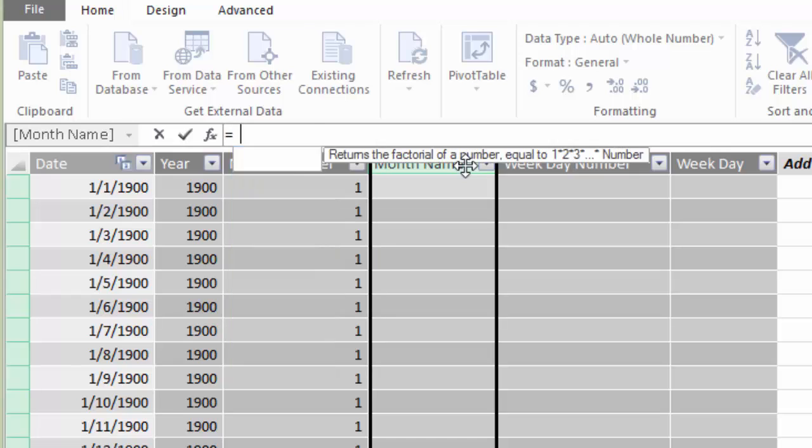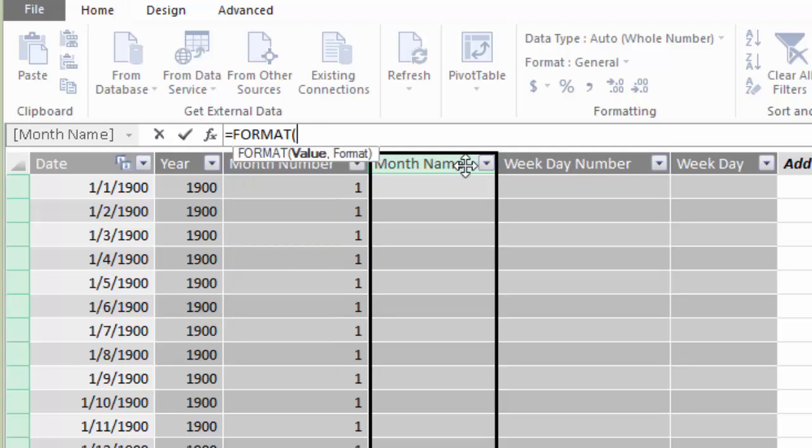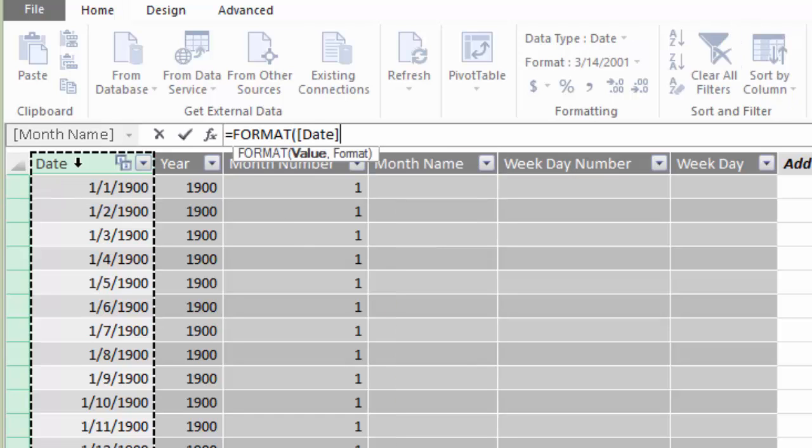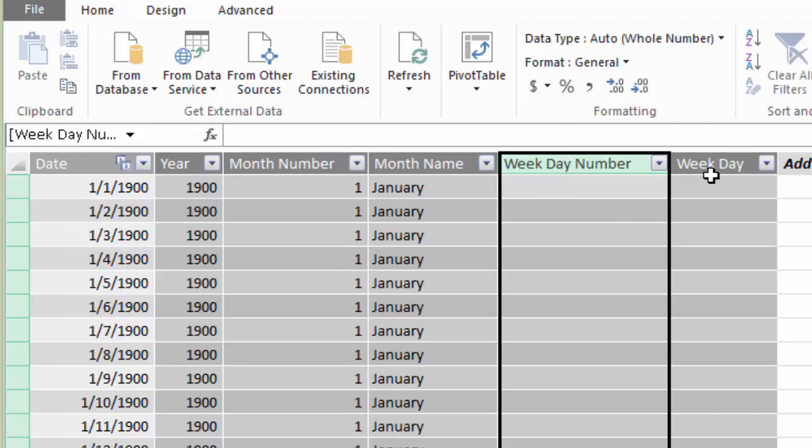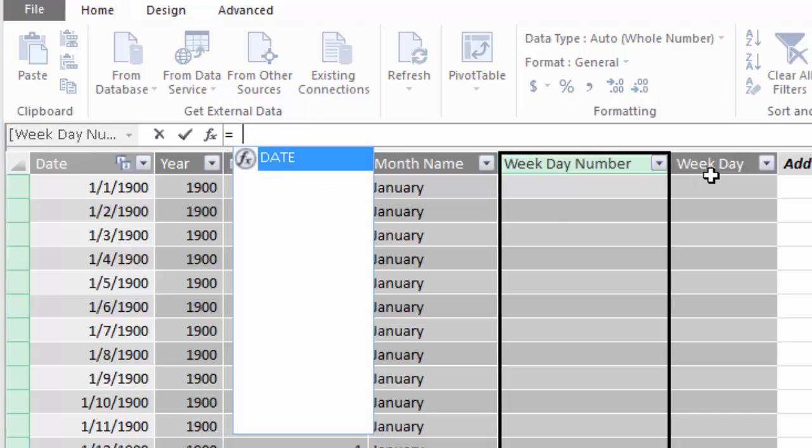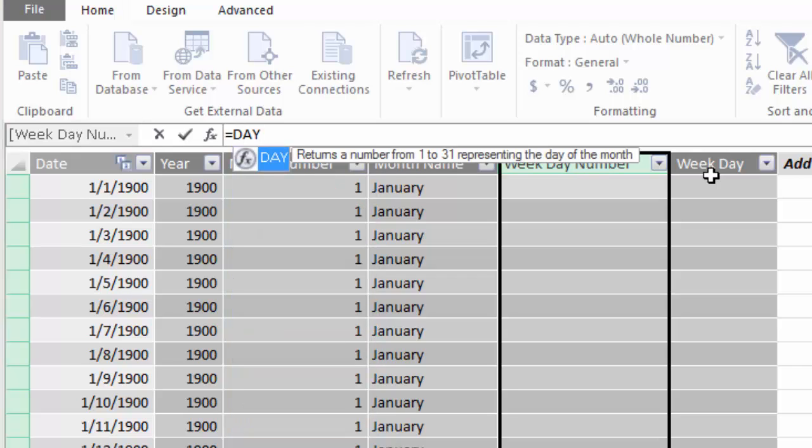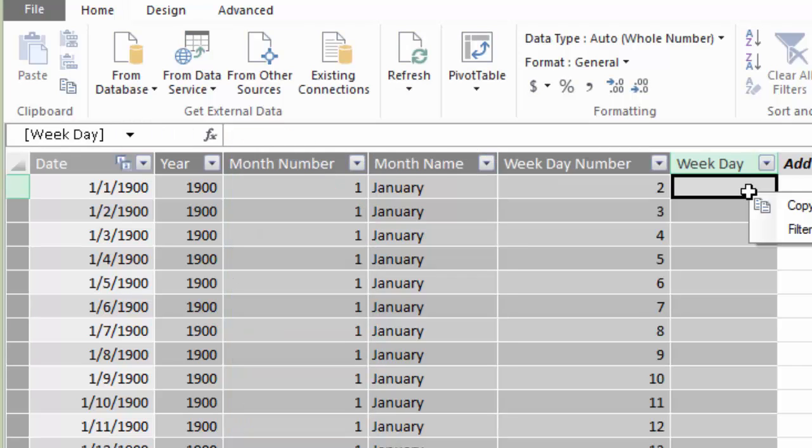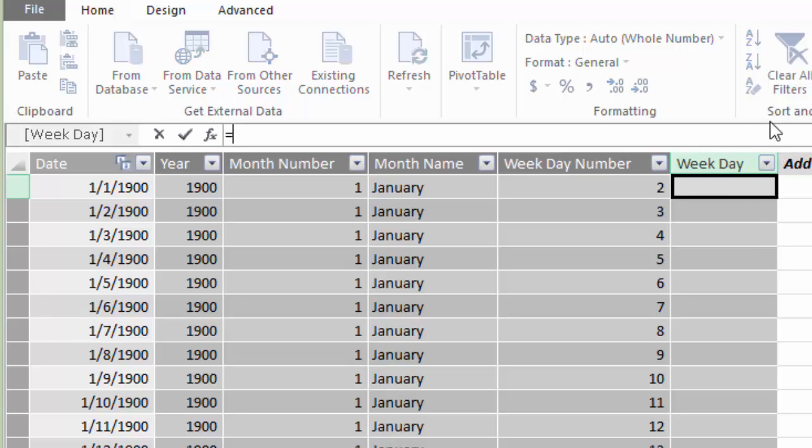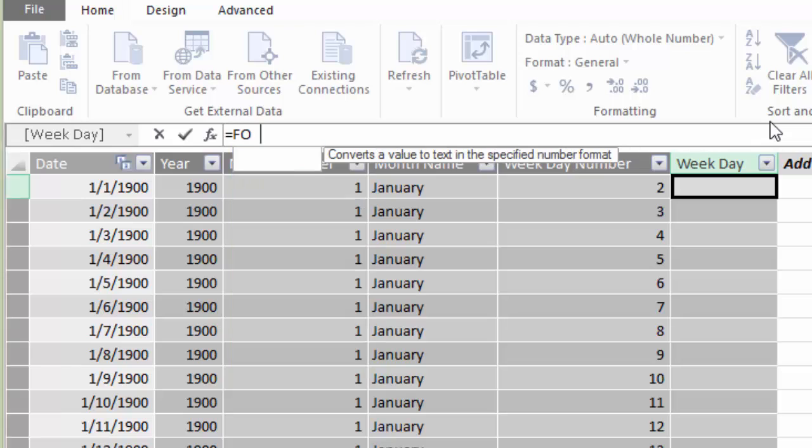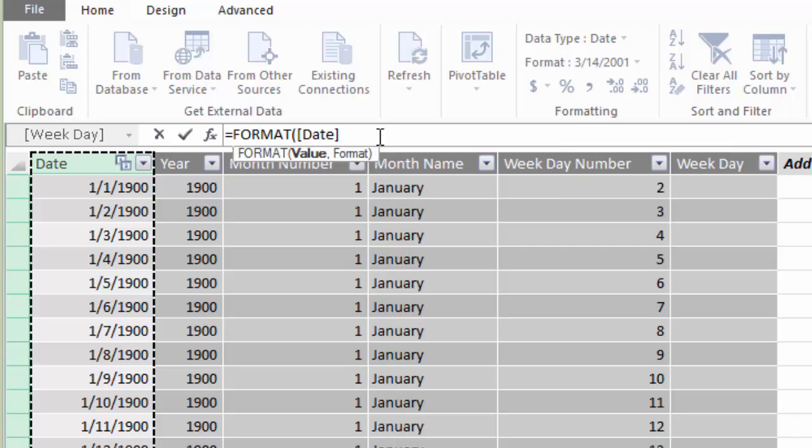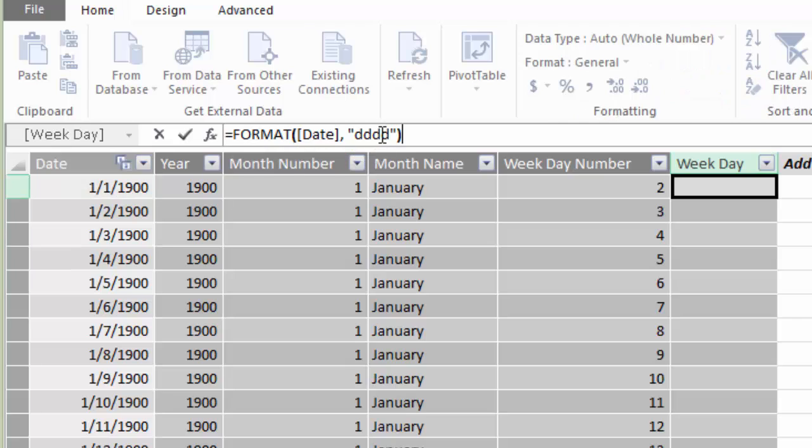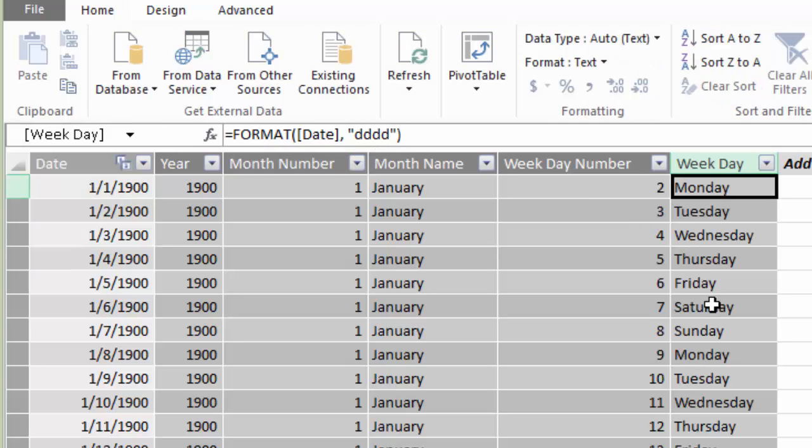Now the month name is actually a formatted version of the date. So if I call the format function here, pass in the date, then in the second argument, I can just pass this a format string, which is four capital M's. And that's the standard format string for the full month name, the weekday number. This is the day function that returns an integer. And then the weekday is similar to the month name in that I'm going to use the format function. So we'll go ahead and type equals format, pass in the date column. And then this is four lowercase d's, which will give us the weekday name.